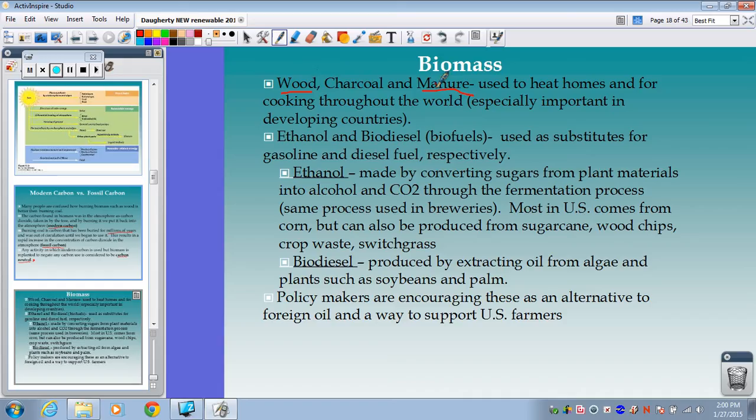A bad thing about this in developing countries is that a lot of them are burning biomass indoors, which creates a lot of air pollution in their homes and causes a lot of respiratory issues. We'll talk more about that with air pollution, but it's a concern for many developing countries using so much of this.